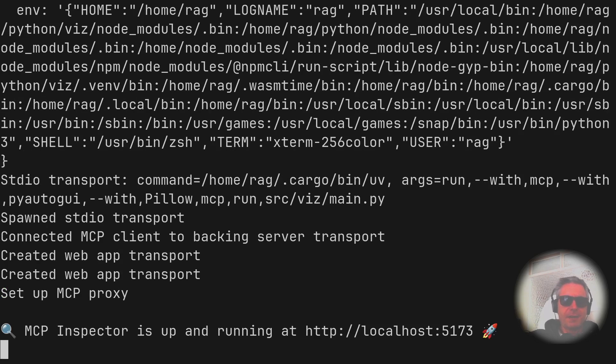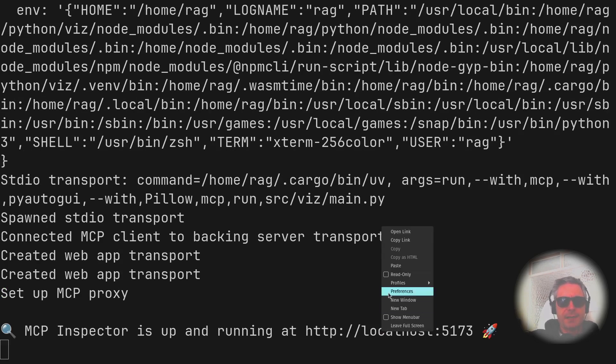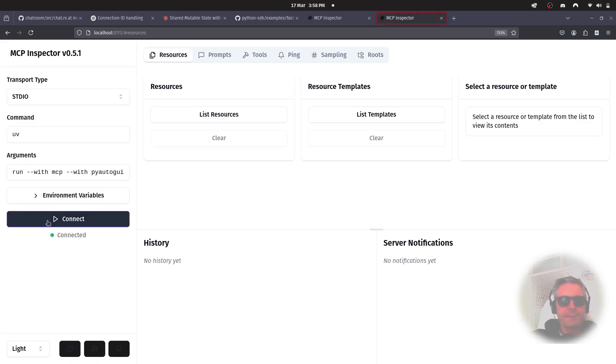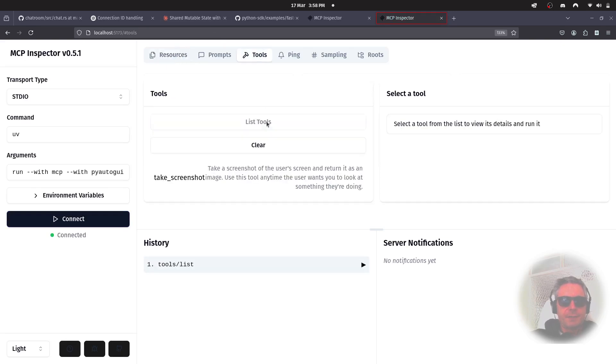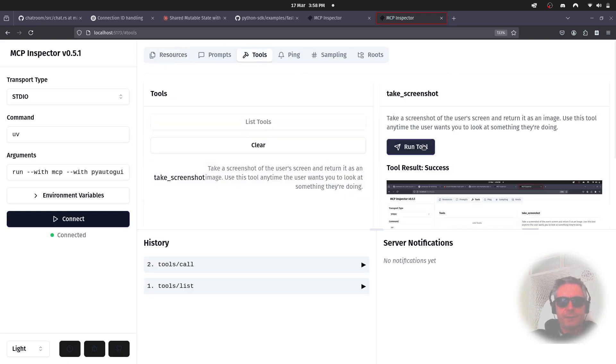TK into and whatever. This is only on Linux as well. So, if you're on a Mac or Windows, you might get similar, you might get different errors, you might get no errors. So, let's connect. Tools. List tools. Take a screenshot. Run tool. And success.